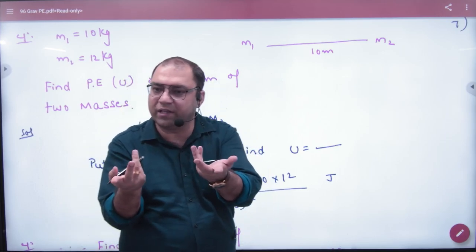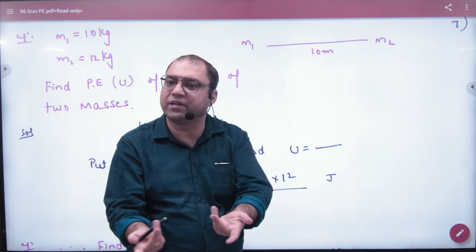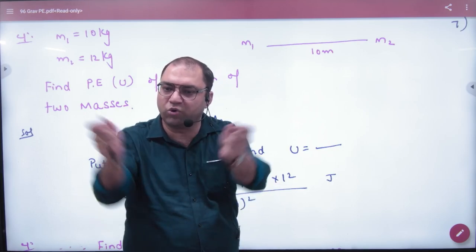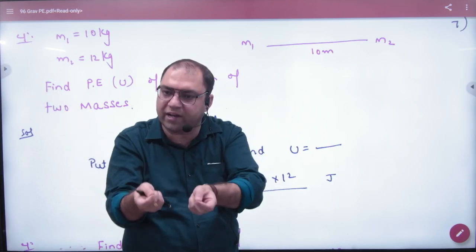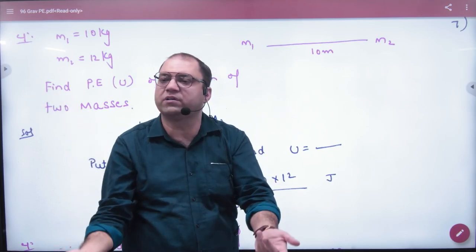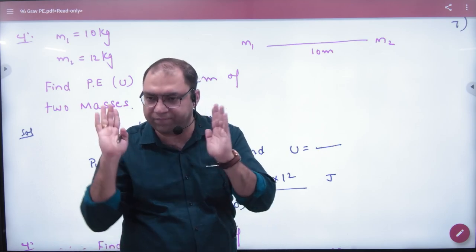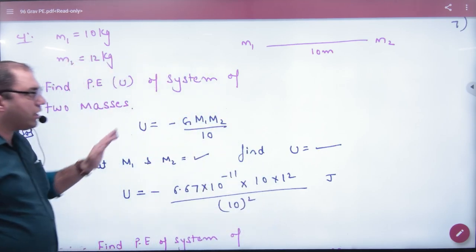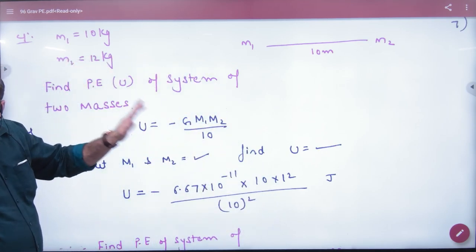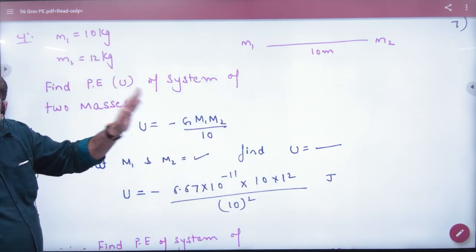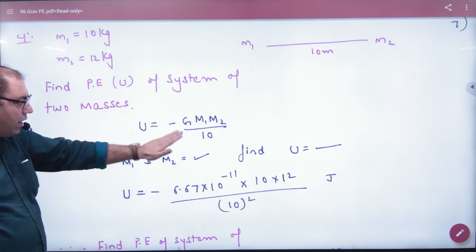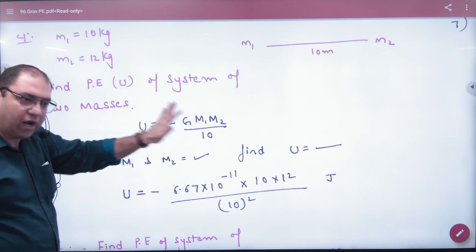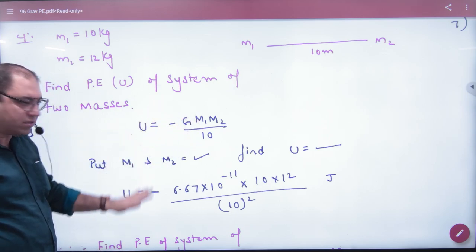What is the energy of the system? The amount of work done is the energy. What will the energy be? It is minus G times M1 times M2 divided by R. M1 and M2 are given, R is given. The answer will be negative.